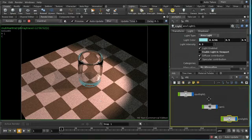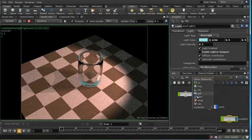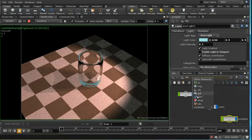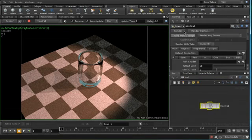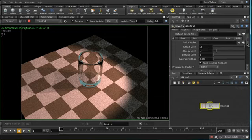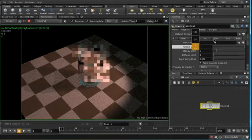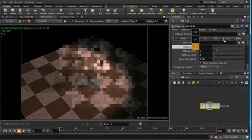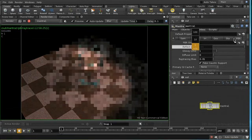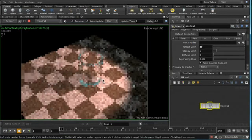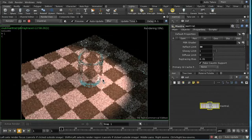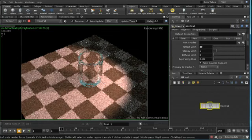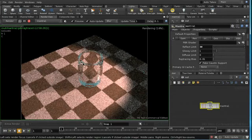We can adjust the number of bounces that are calculated using the PBR tab of our mantra node. We can see here we've got a reflect limit of 10, and if I increase this up to say 30, we can see that the black areas disappear completely.